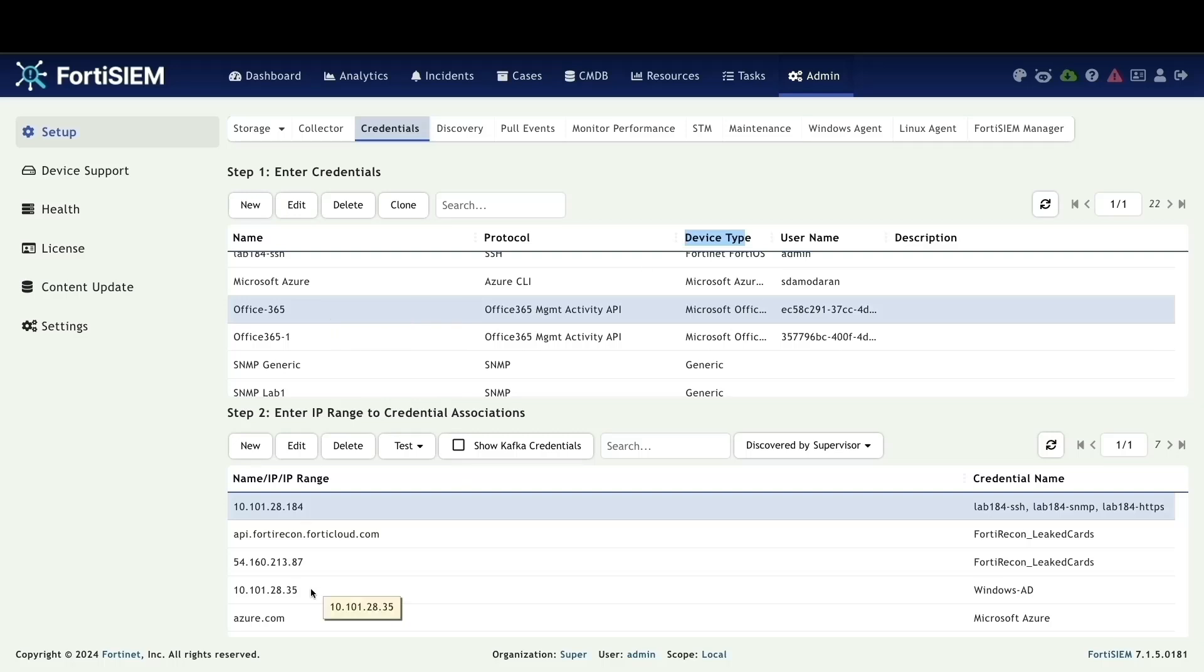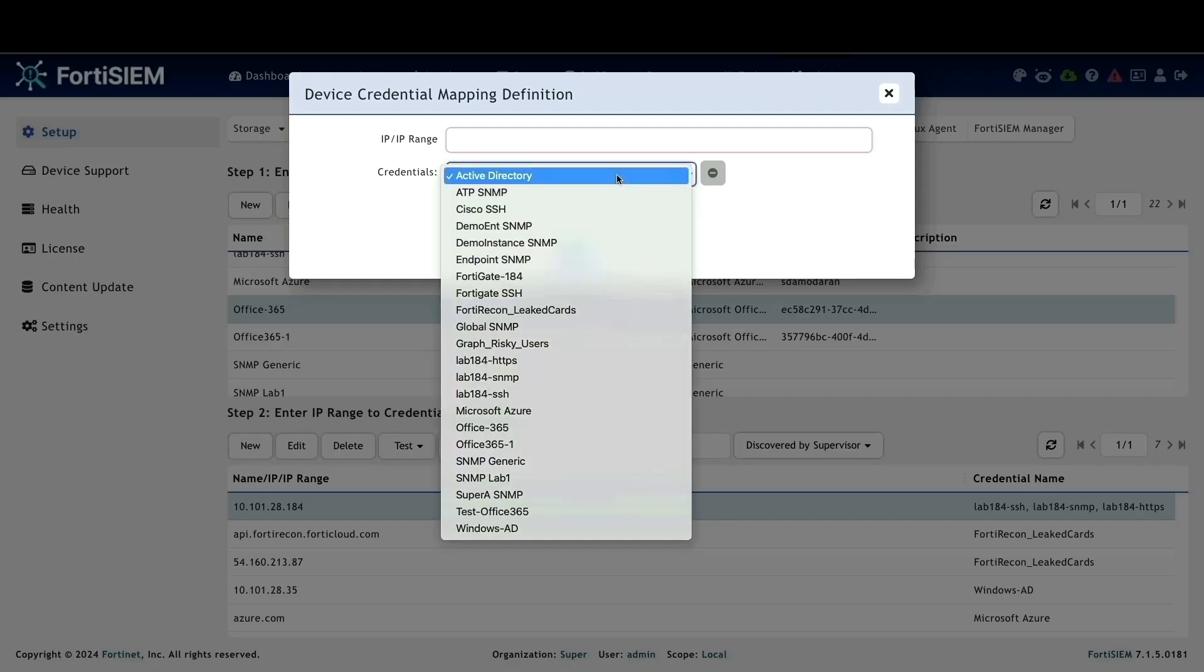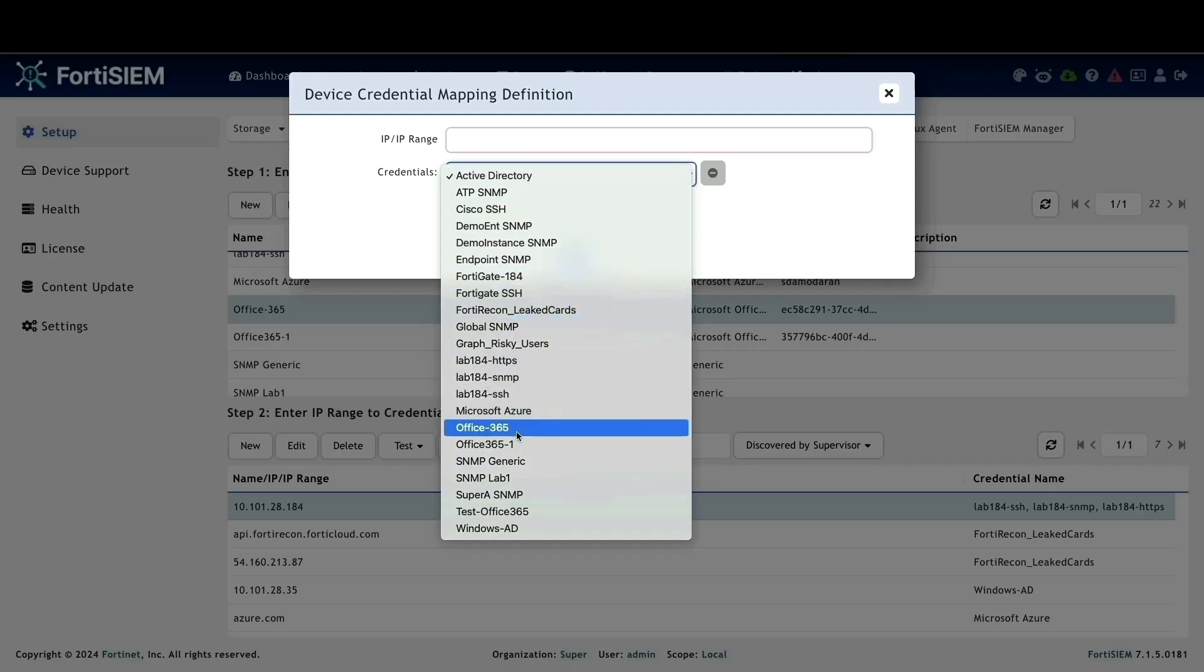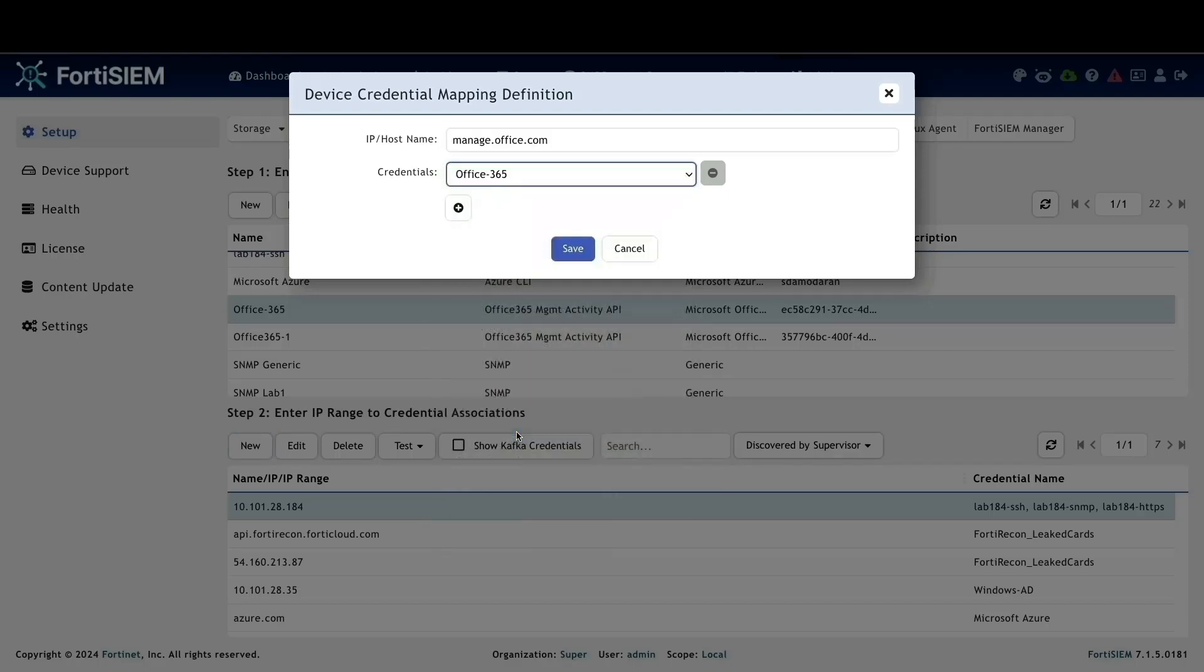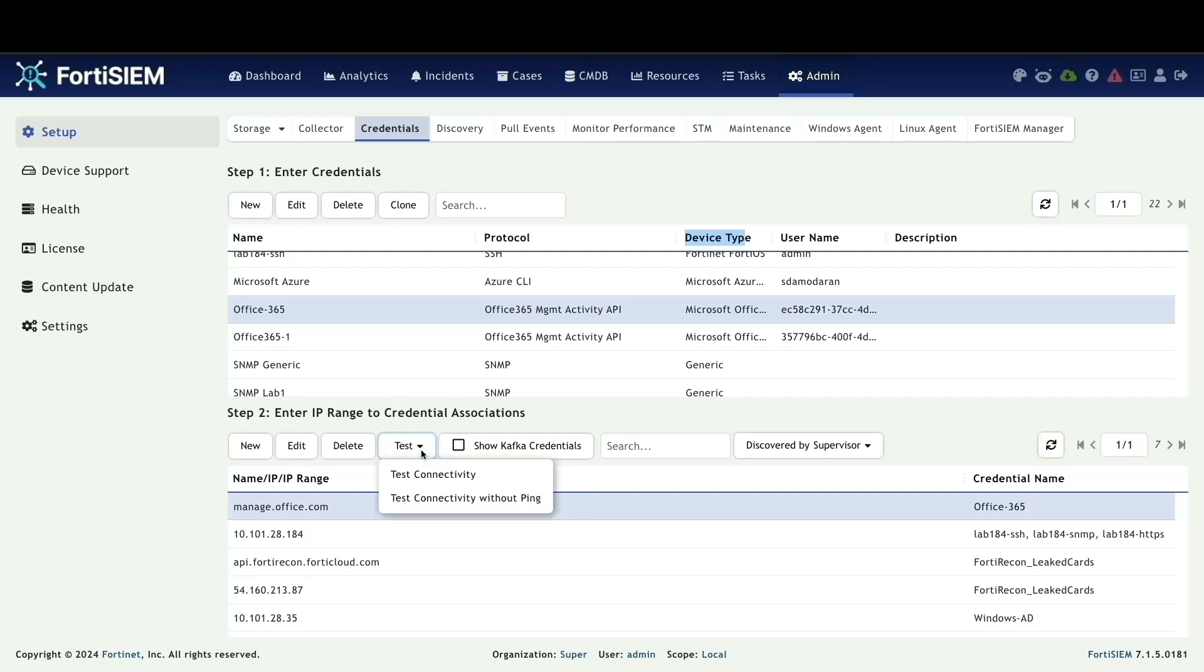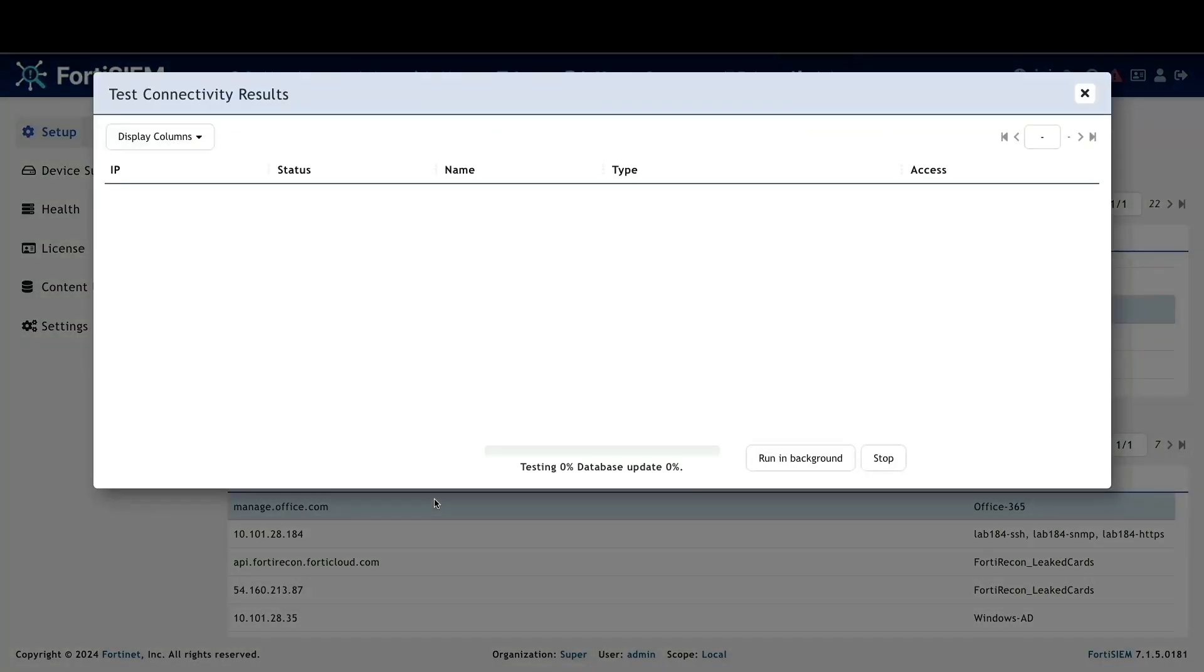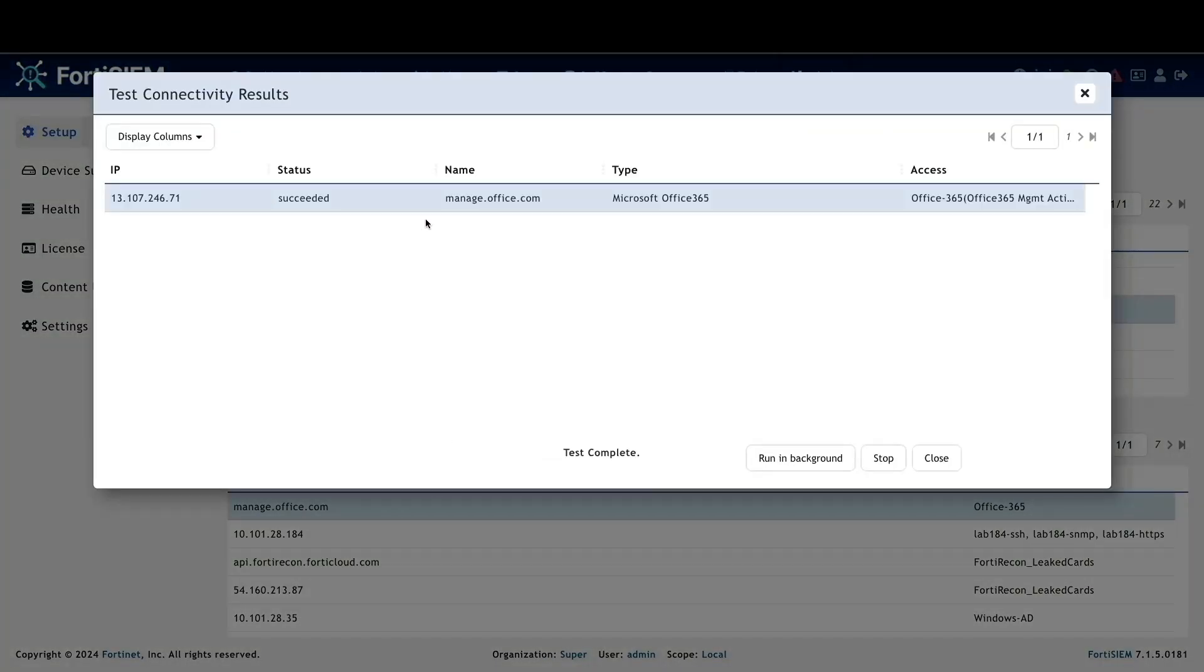Next, we need to map the credentials to Office 365. In the credential mapping section, select Office 365. This should automatically discover the host name. Click on it to complete the mapping. Finally, let's test the connectivity by clicking test connectivity without ping. A successful test result indicates that FortiSIM can now communicate with Office 365 using these credentials.